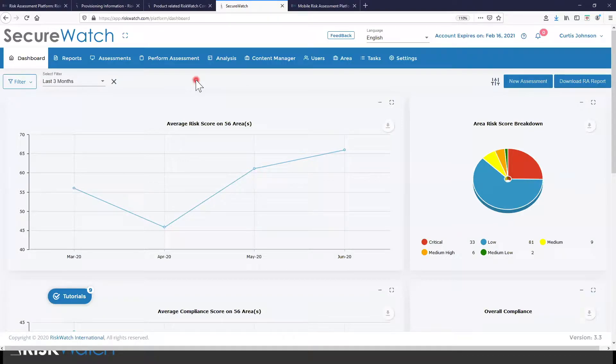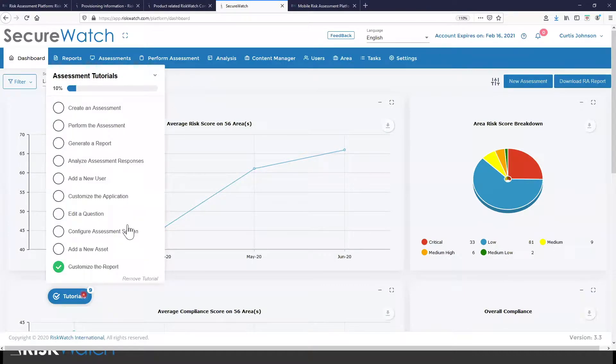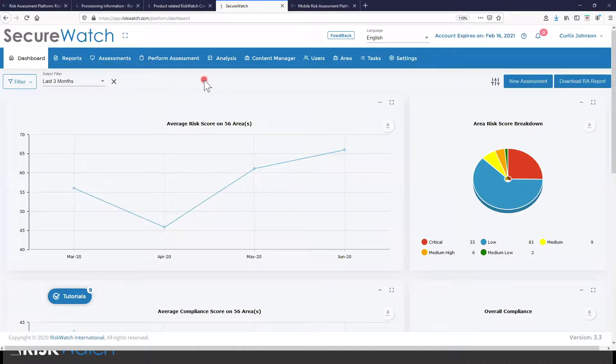If you're coming in for the first time, you're going to see tutorials pop up. You're going to see a notification about our most recent updates to this version of our platform.